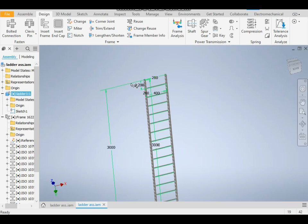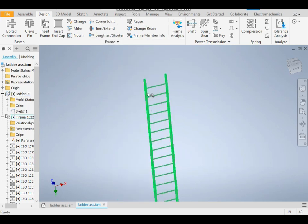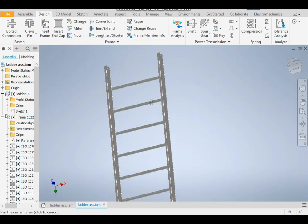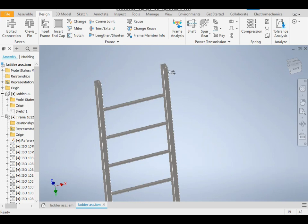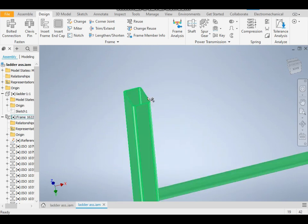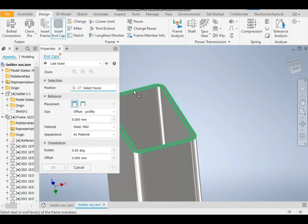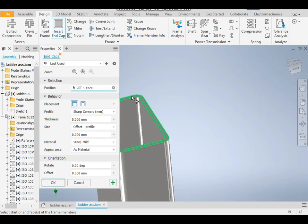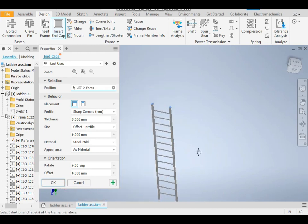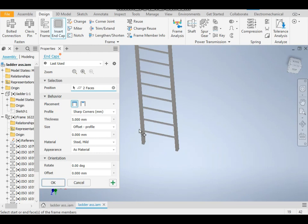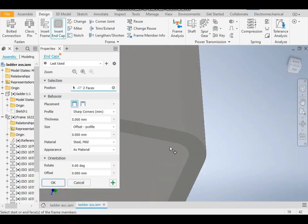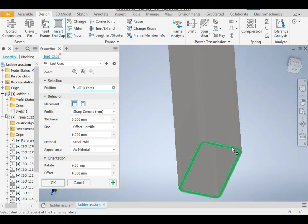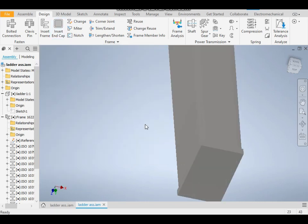As the sketch is visible, right-click and click on Visibility. It will switch off the visibility of the sketch. These ends are open. To make them close, click on Insert End Cap and click on this profile, this profile, and this profile. OK.